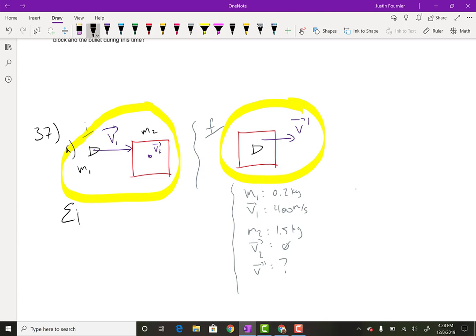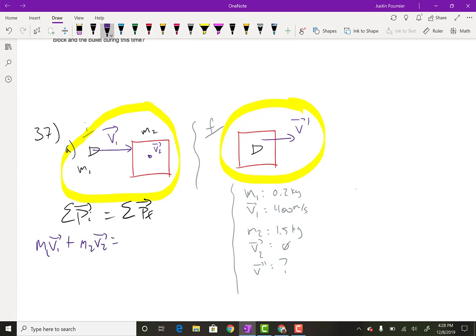So the sum of my initial momentum is going to equal the sum of my final momentum. I've got two objects here, so it's M1V1 plus M2V2 equals — and because it's a perfectly inelastic collision, I can combine the masses M1 and M2 and then V prime. I'll call it V prime because they're both moving at the same velocity. And then I can solve for V prime.